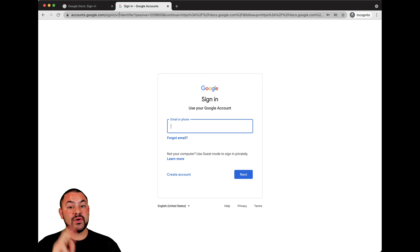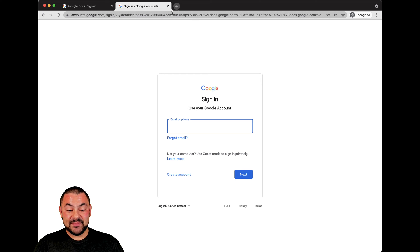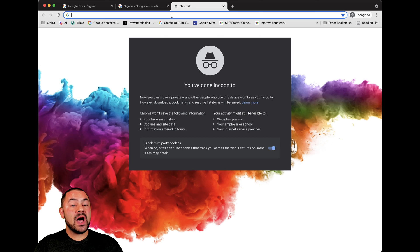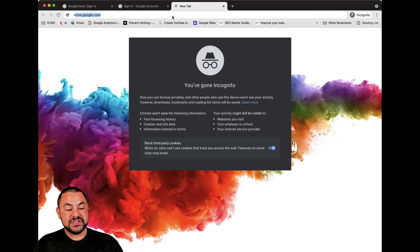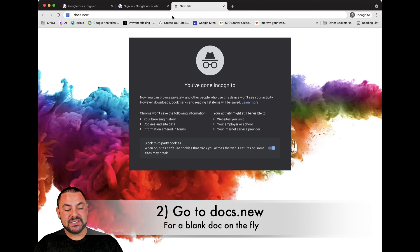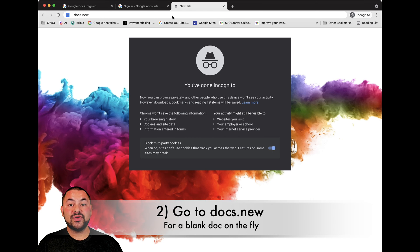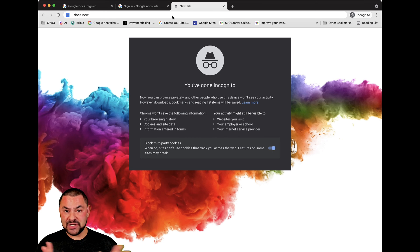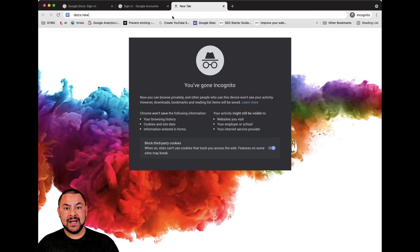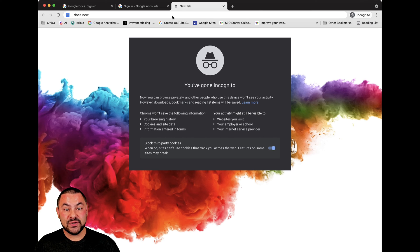The third way is simply, once you're logged into your Google account, just type in docs.new — this is a really cool tool. By doing so, it allows you to create a brand new doc, fresh and blank. You can edit it, change it up, and it's automatically saved in your Google Drive.